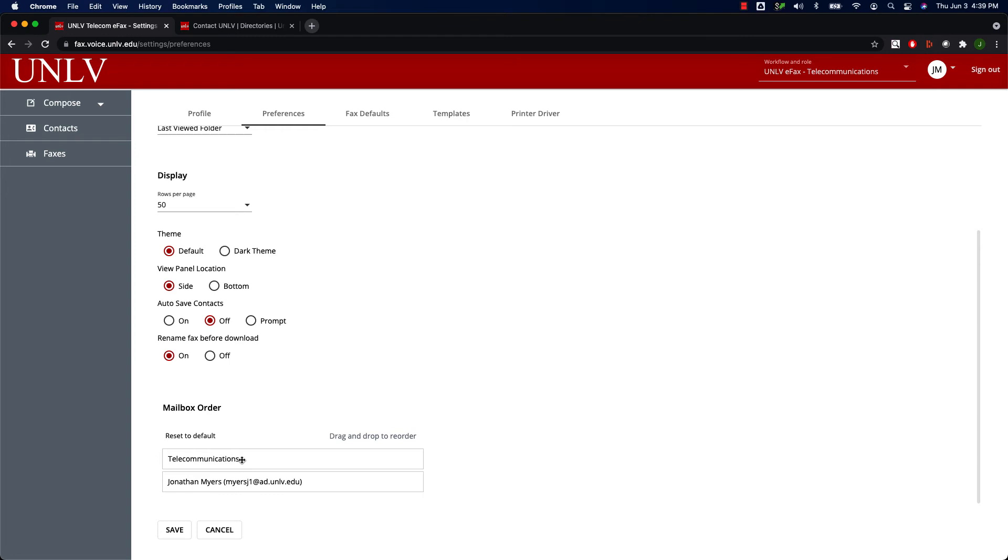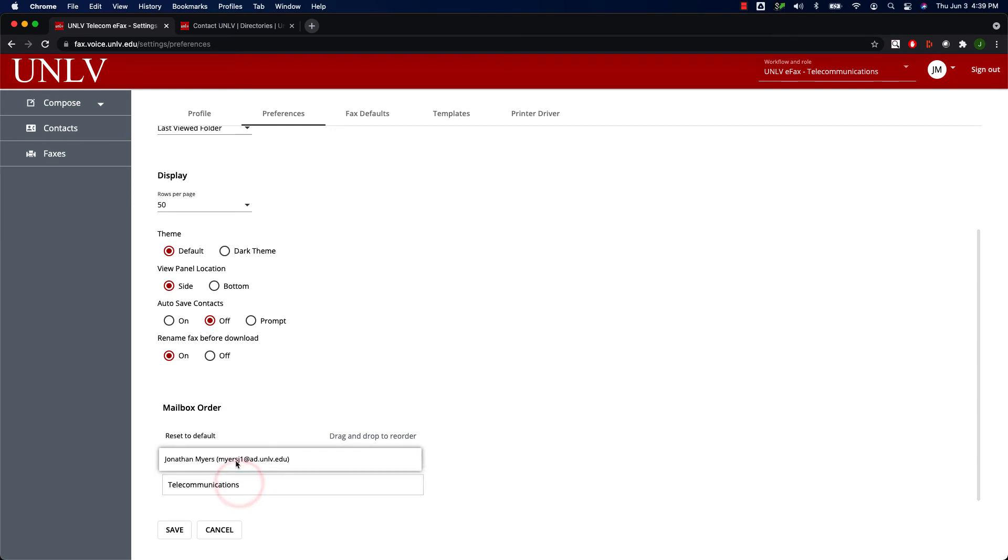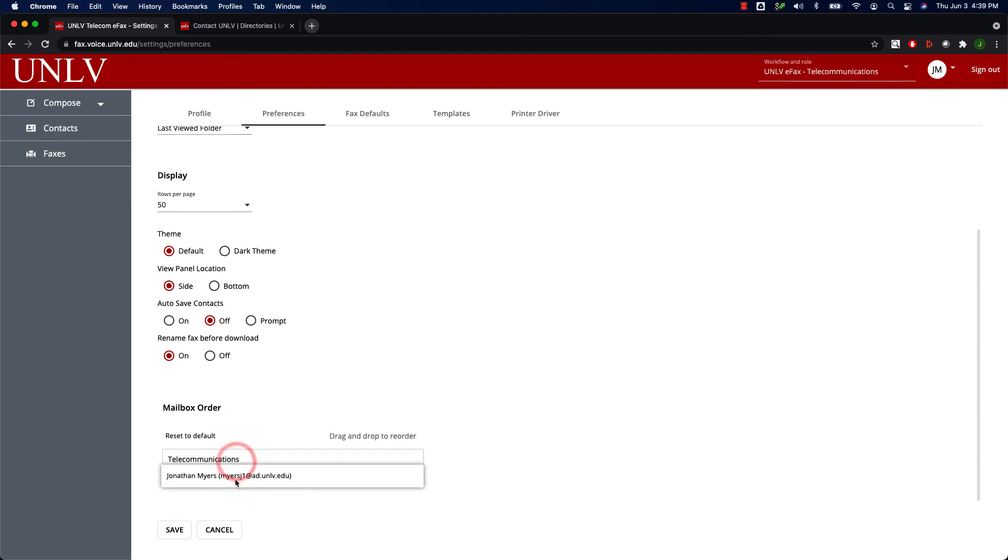The Mailbox Order section gives you the option to change the order of how your mailboxes are displayed when you first log in. Click and drag the mailboxes into the order that you want them, and then click Save.